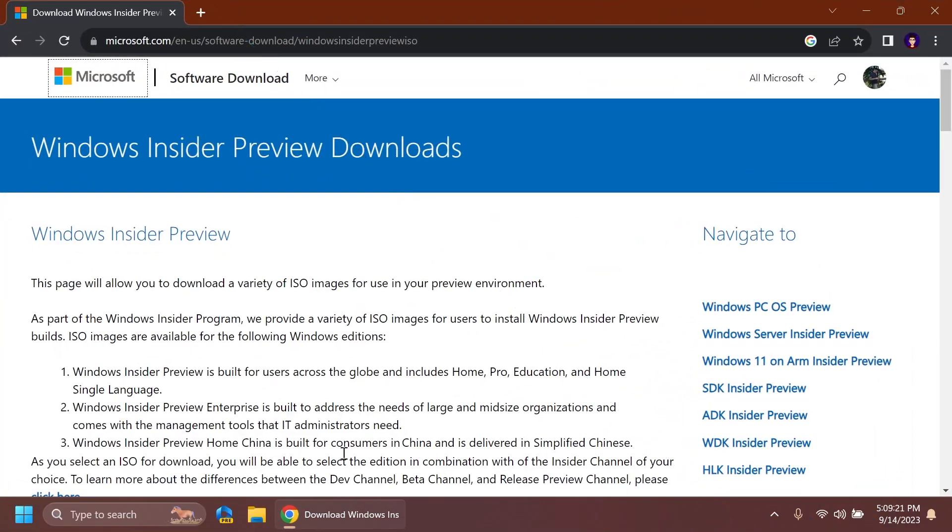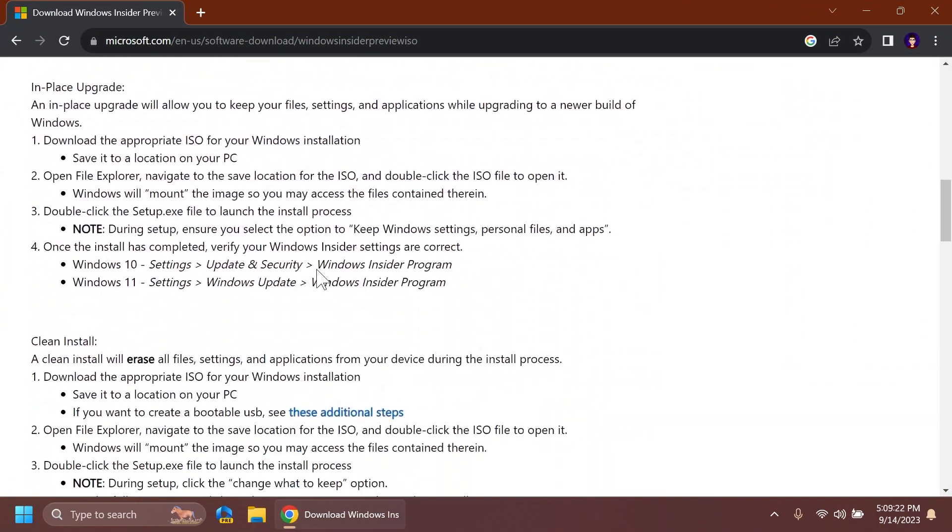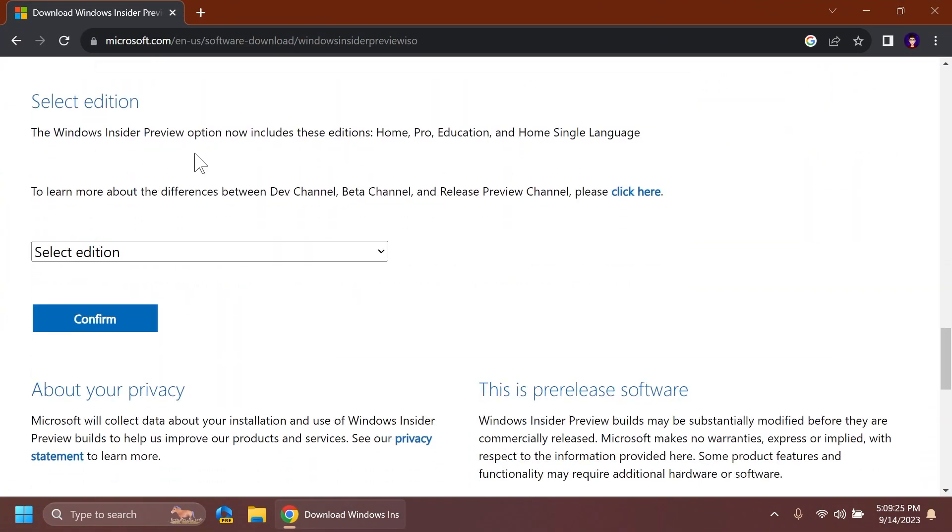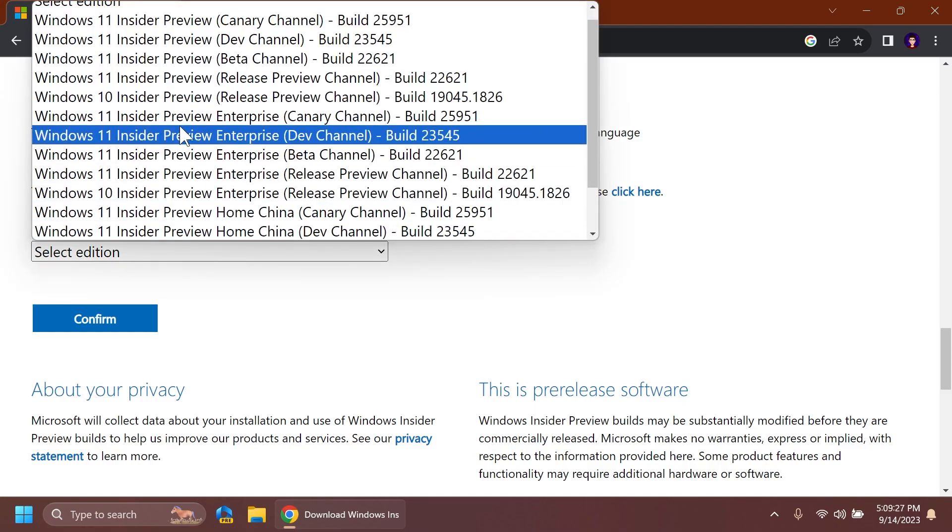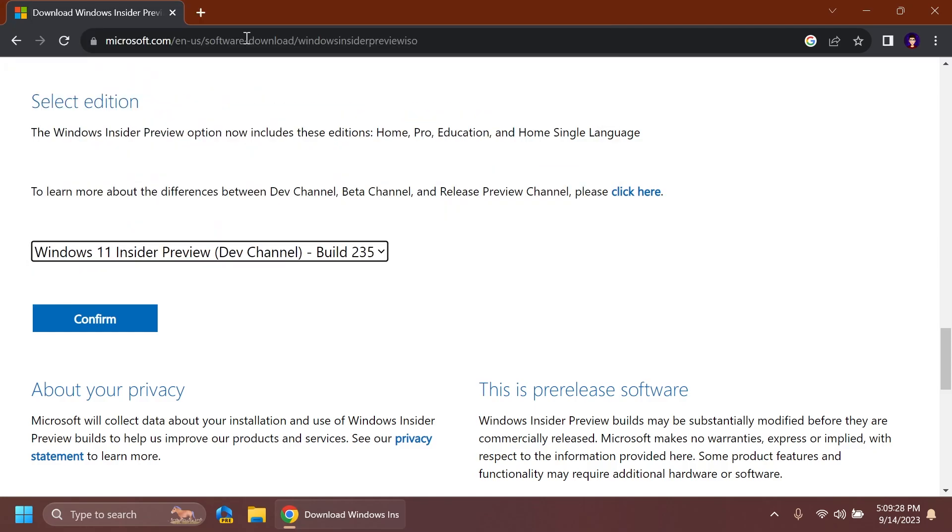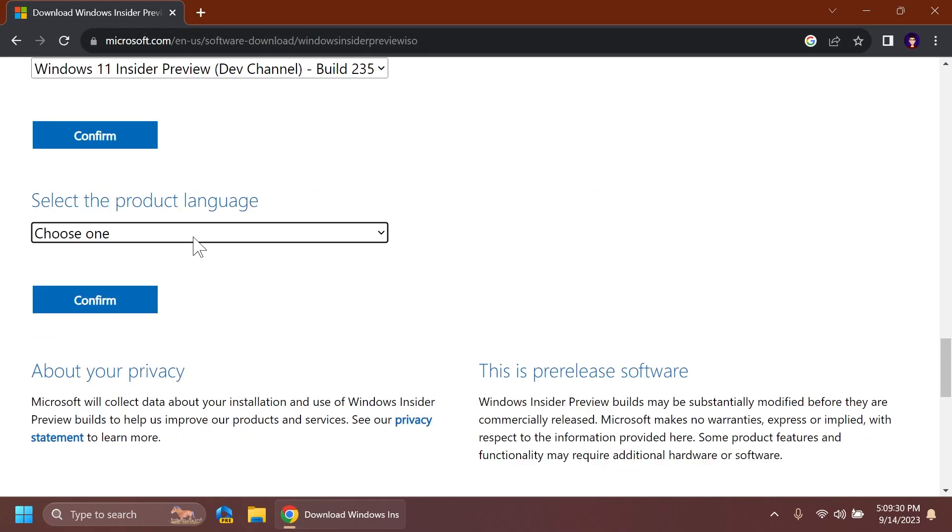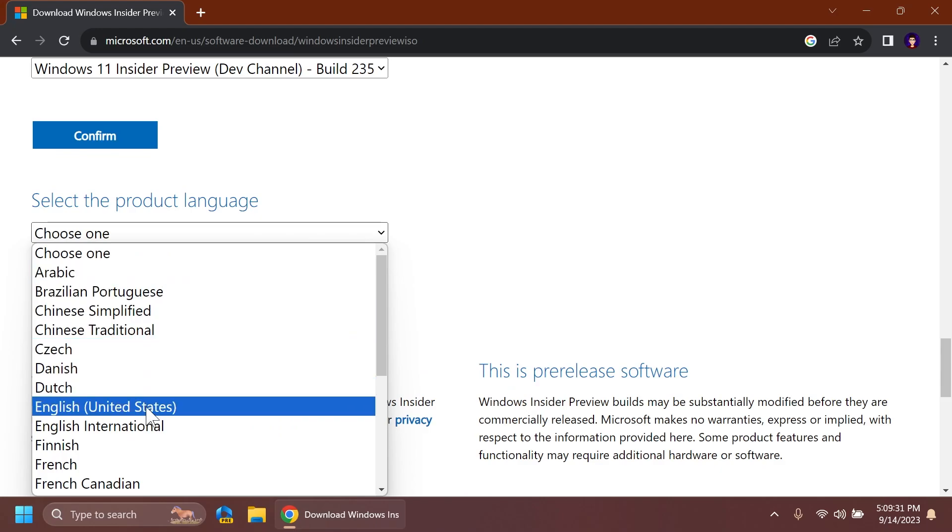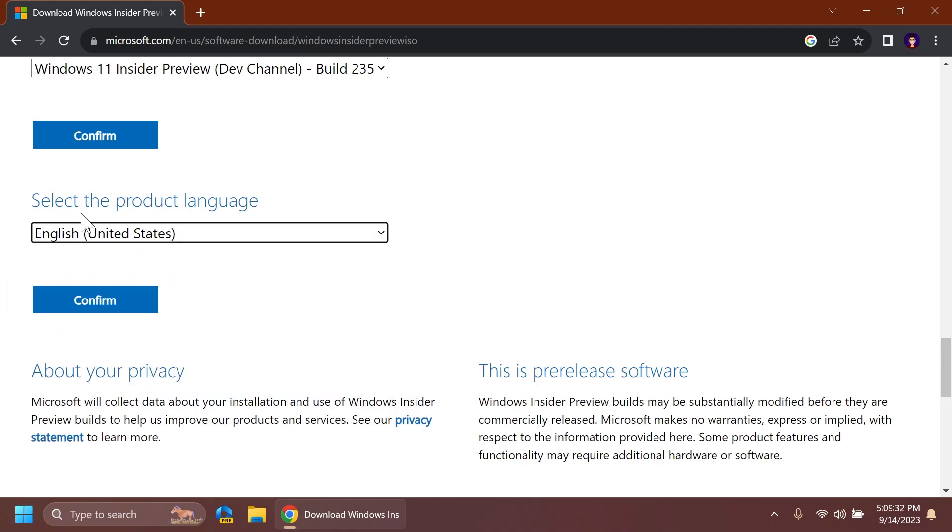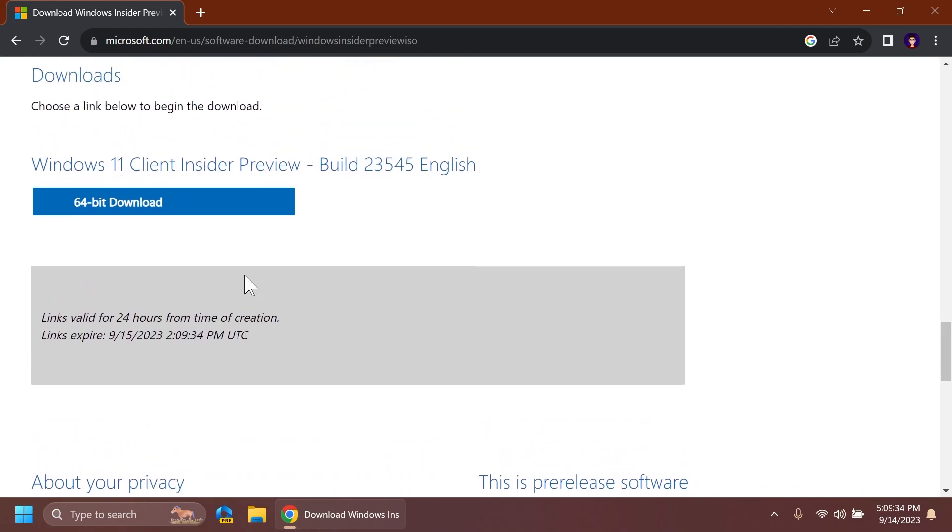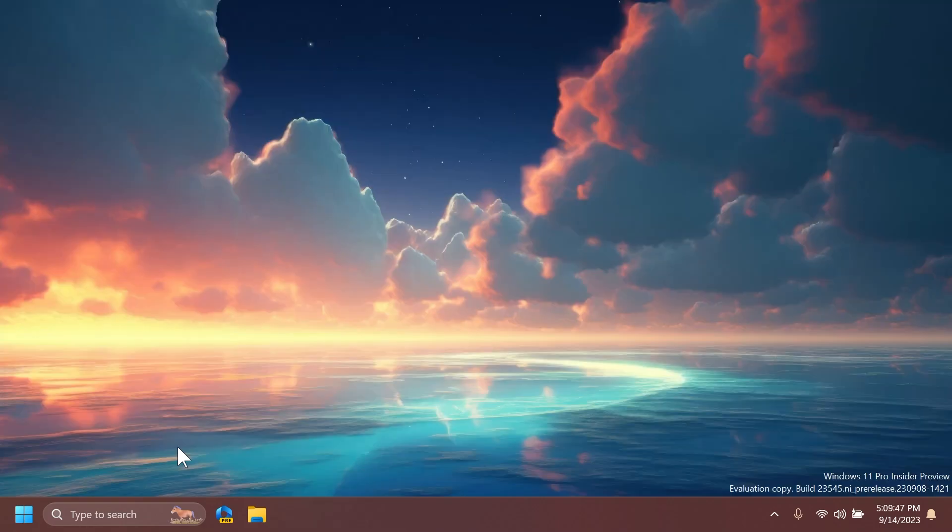So first of all, Microsoft is providing ISOs for this build. You just go ahead and access the official Microsoft website, select the edition, the latest build from the dev channel, confirm. You're going to have to select your product language, for example, English, and then click on confirm. You're going to have the ISO available.